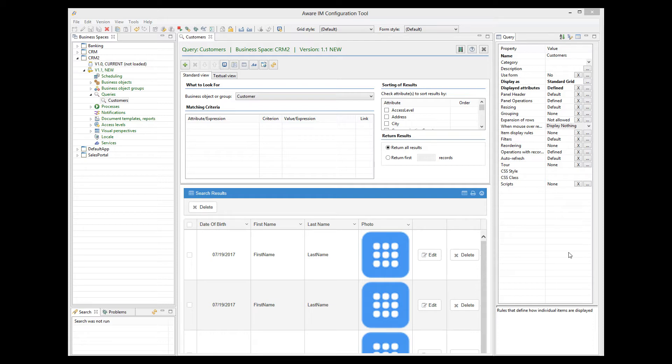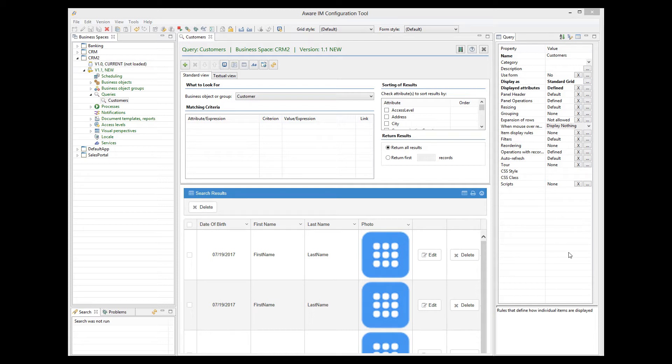To display different records in different styles, we need to define what in AWRIM is called item rules. These are rules that define conditions for displaying records in a particular style. So I select the itemDisplayRules property of the query.